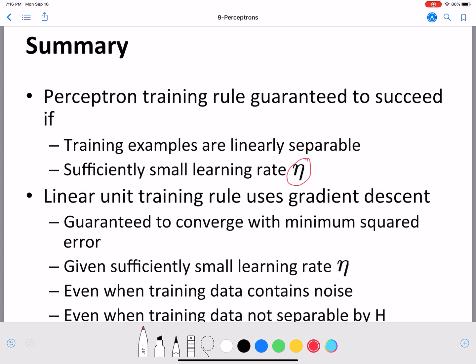Perceptrons cannot perfectly classify data which are not linearly separable because it is essentially a linear model. That is why next we will see more complex architectures — networks of neurons — which can give a more complex decision boundary and can learn to predict with good performance even if your data is not linearly separable.